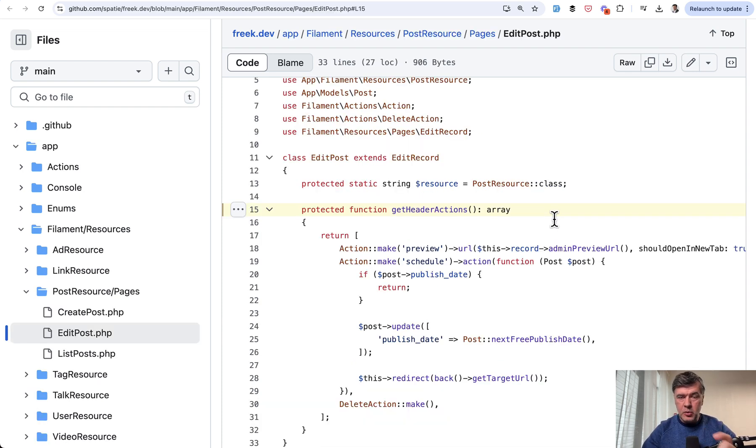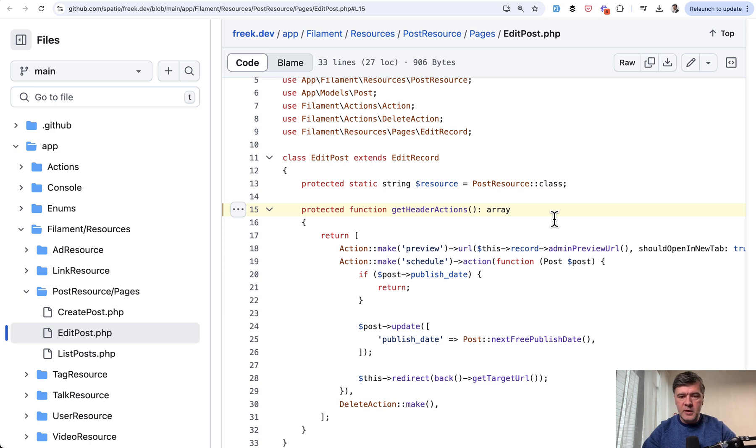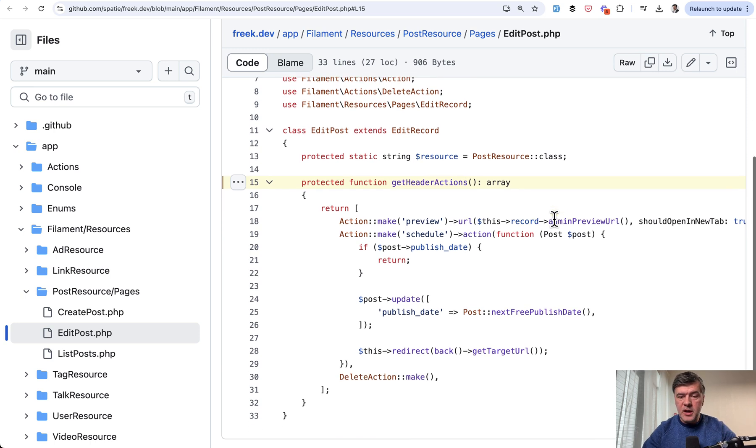Let's start with Frag's personal website, which is a much smaller project than Spatie.be, but still has a lot of interesting features. And I will show you one of them, which is header actions,